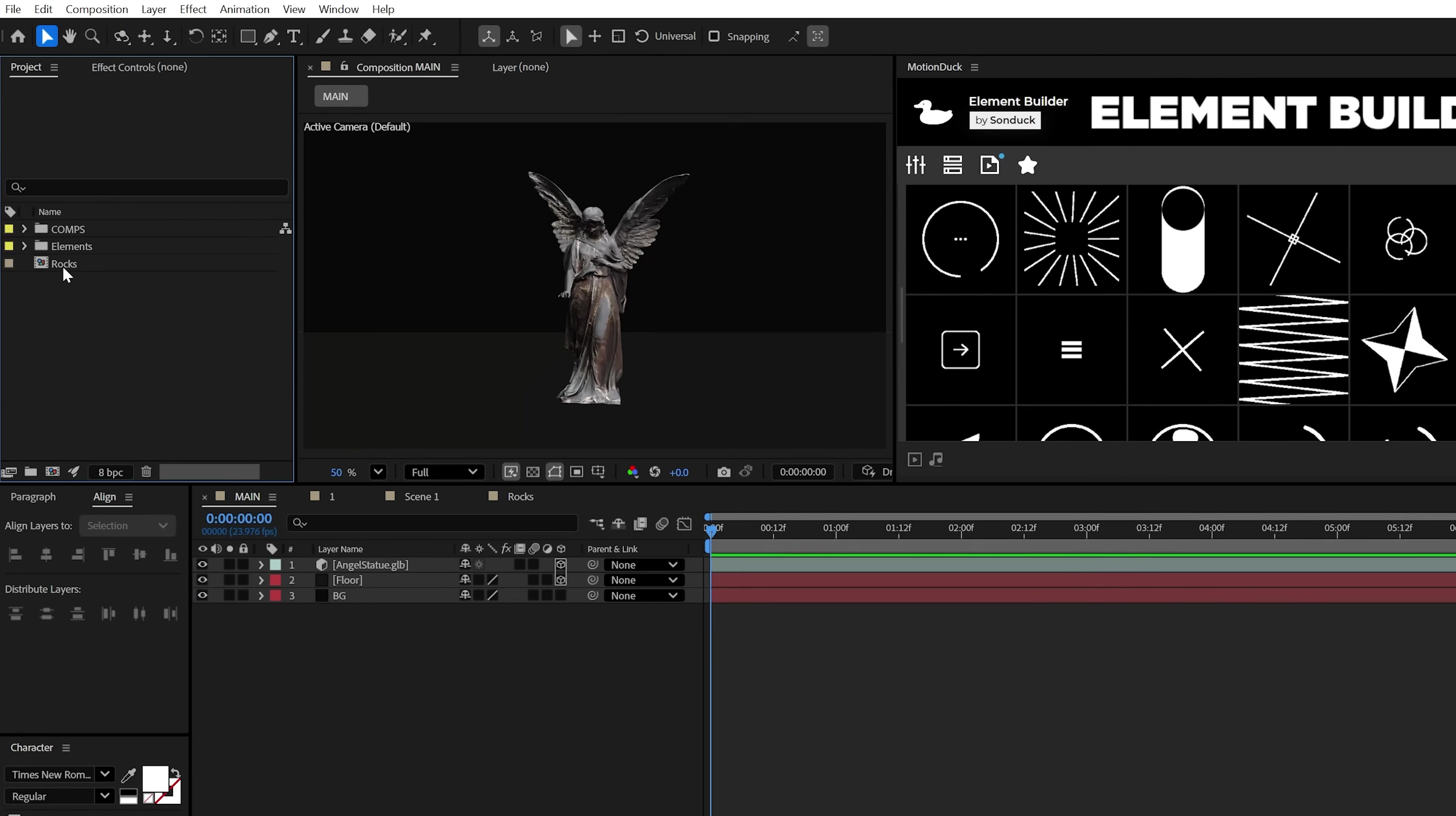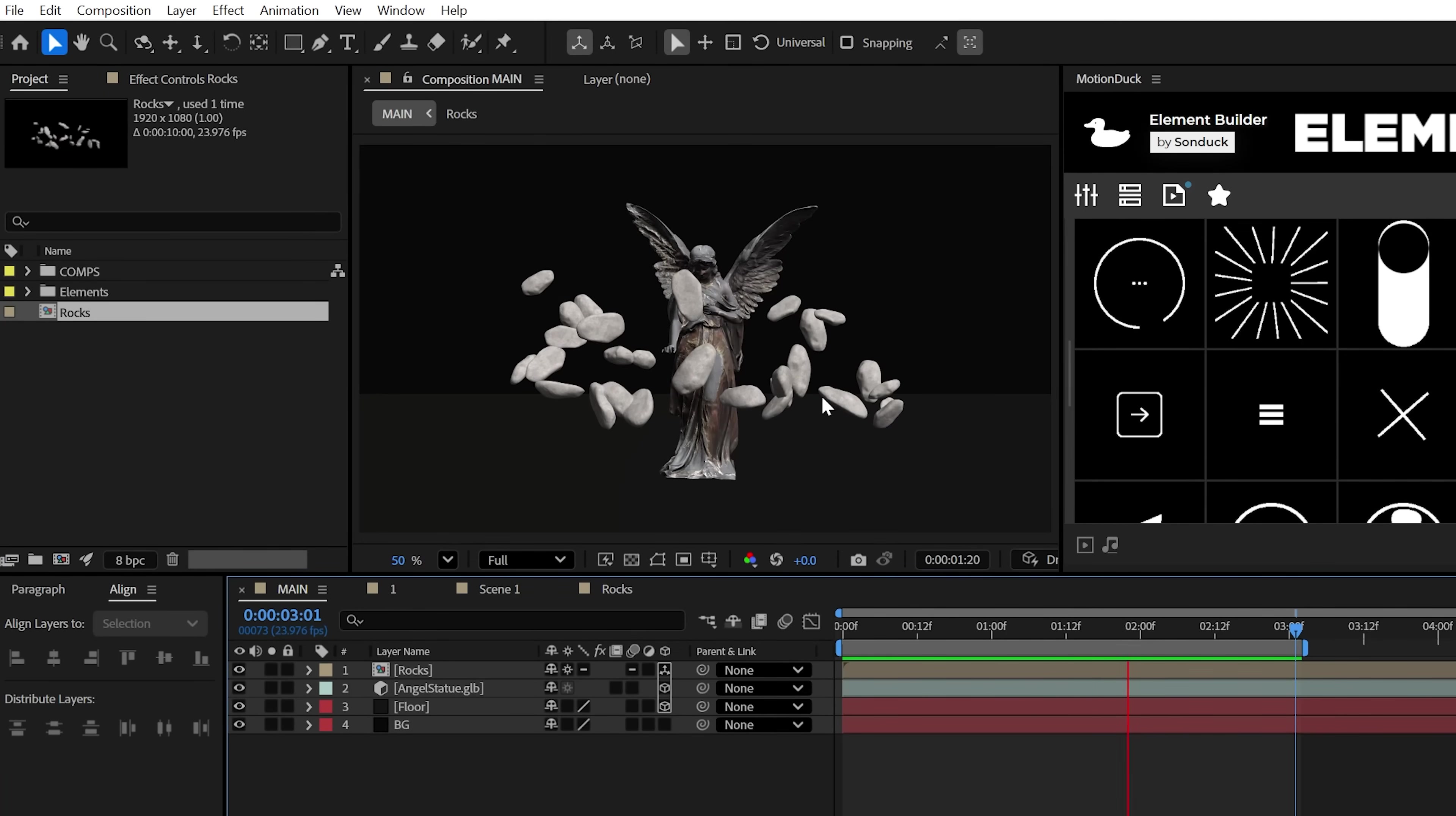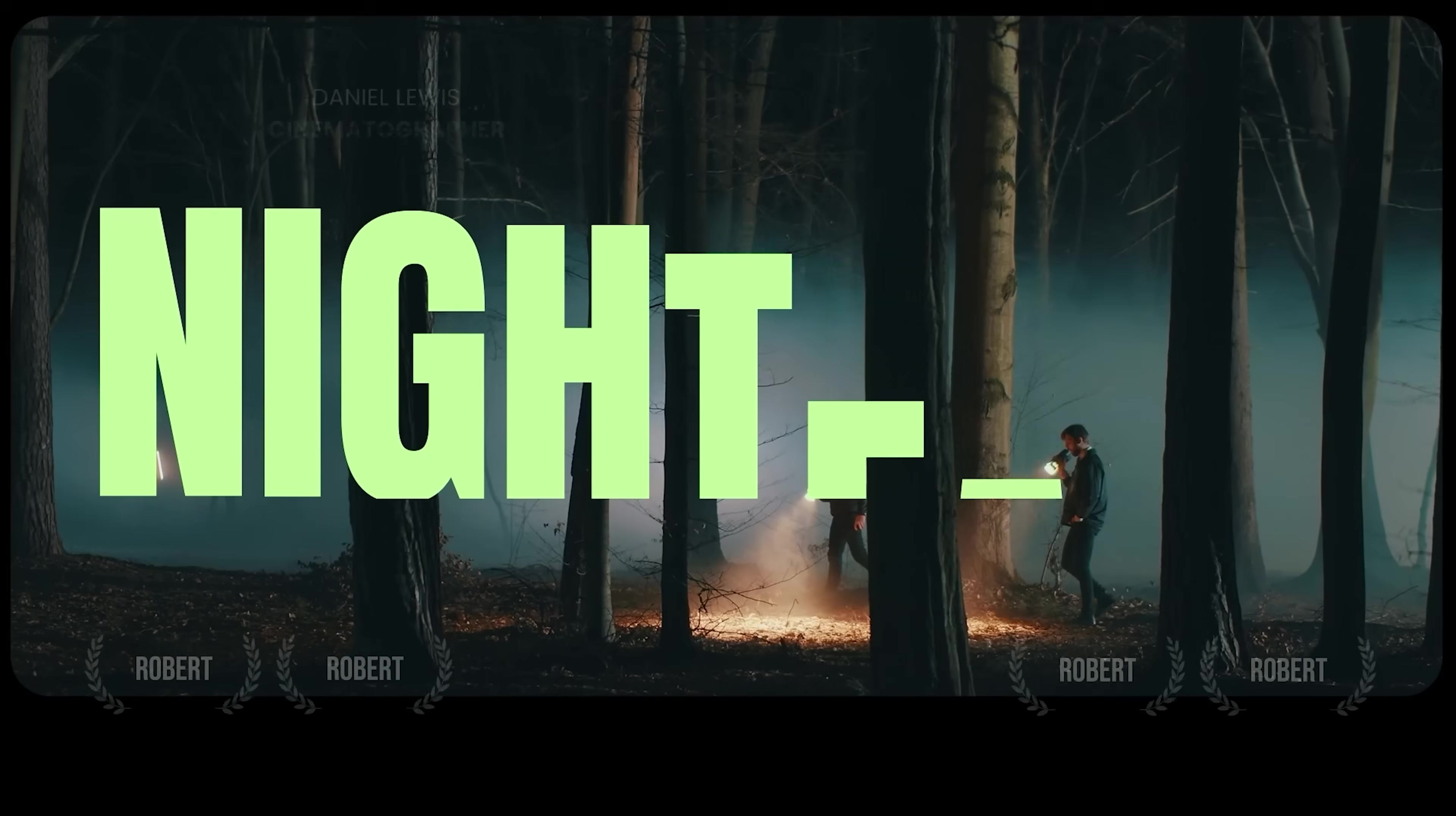So now let's go ahead and bring this rock composition into our main comp. And then we can click this continuously rasterize icon right here and make the layer 3D to retain its original 3D properties of your objects. All right, we got a big bulk of our scene ready to go. And next we'll enhance this with our cinematic powers.